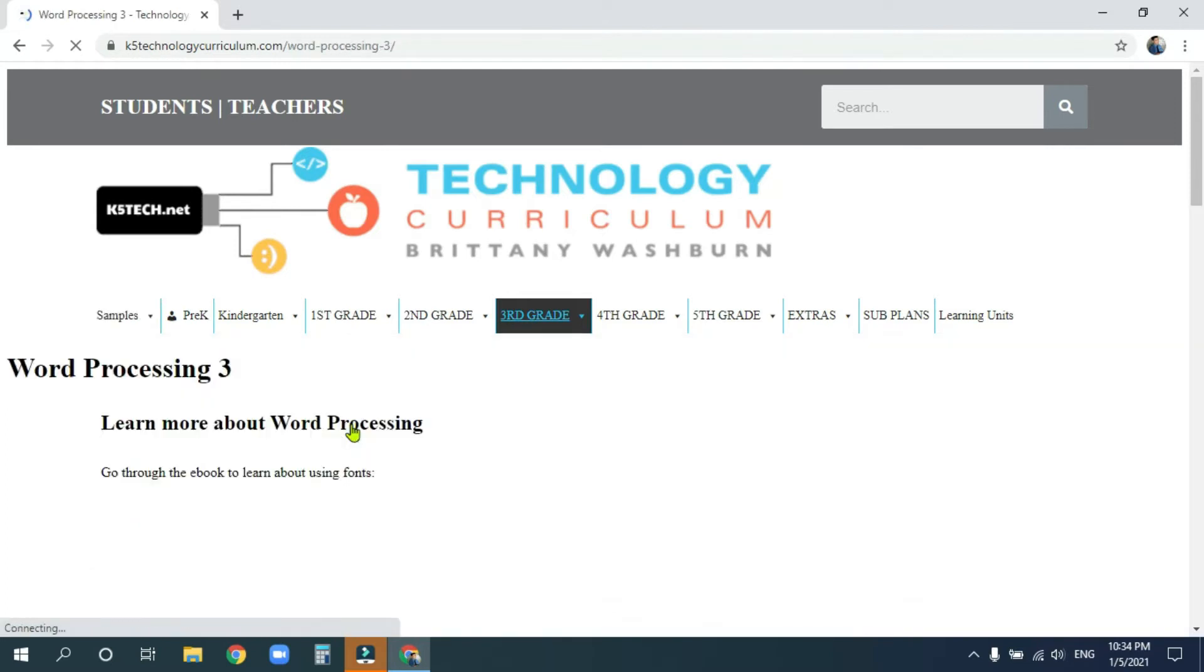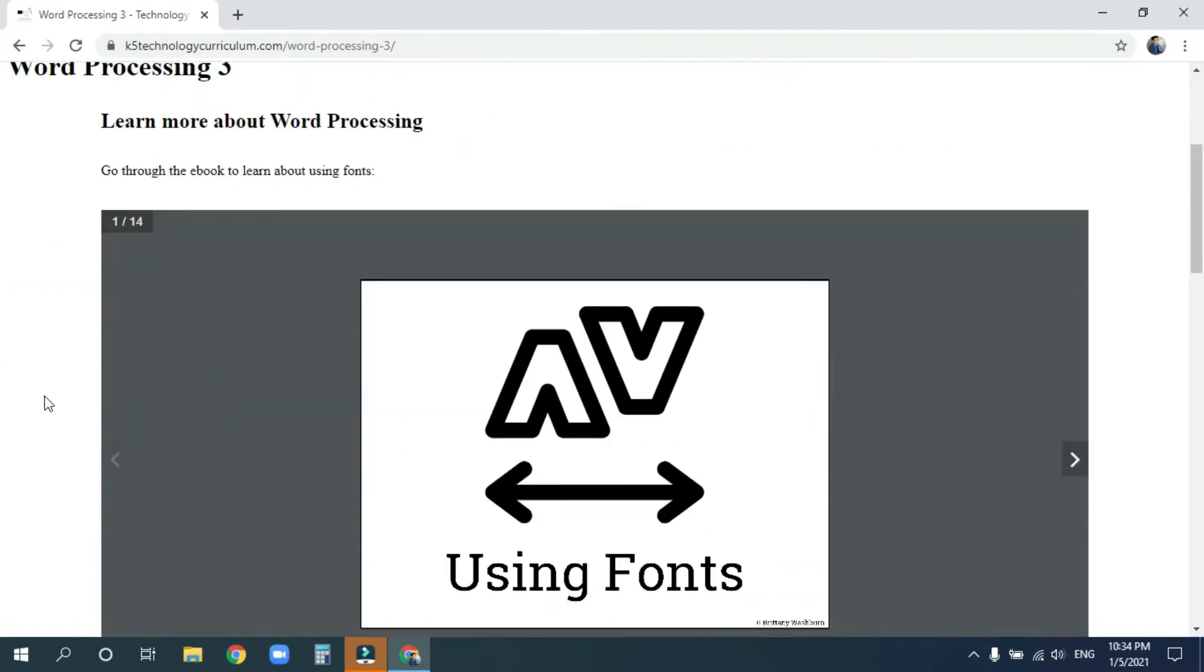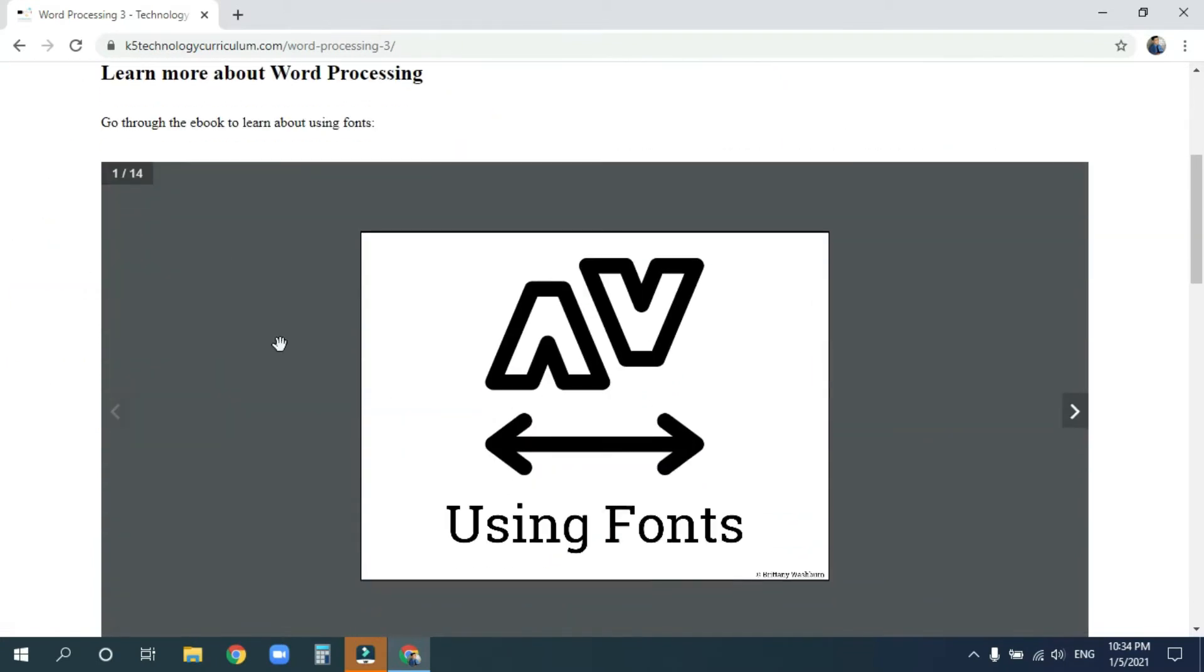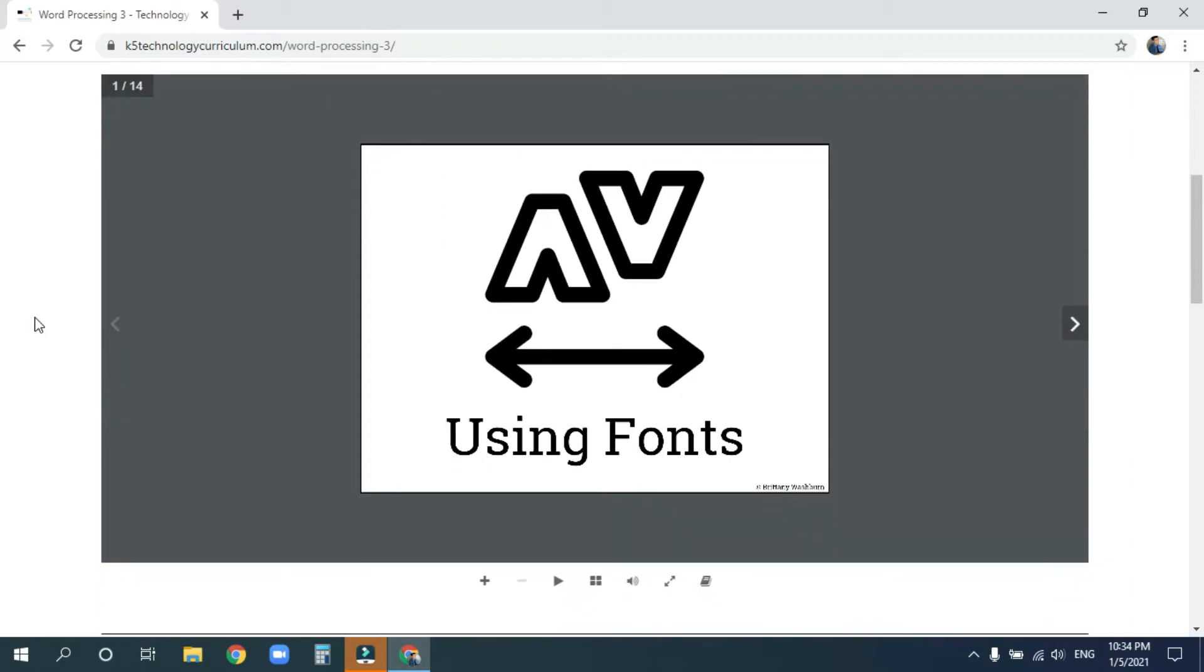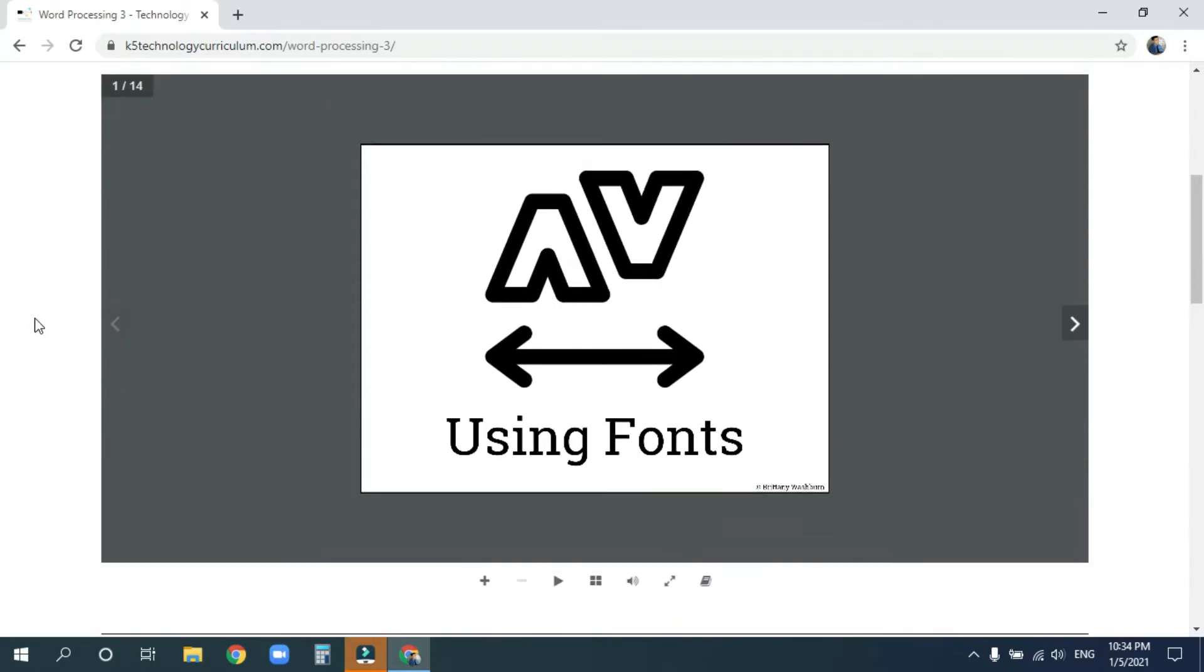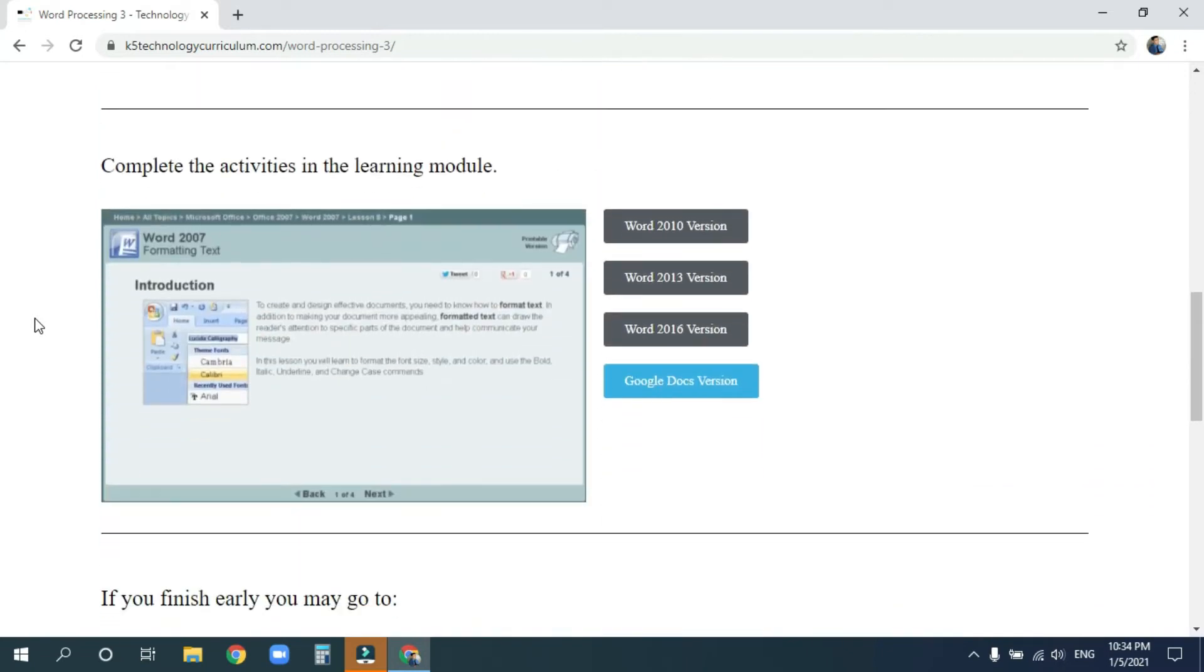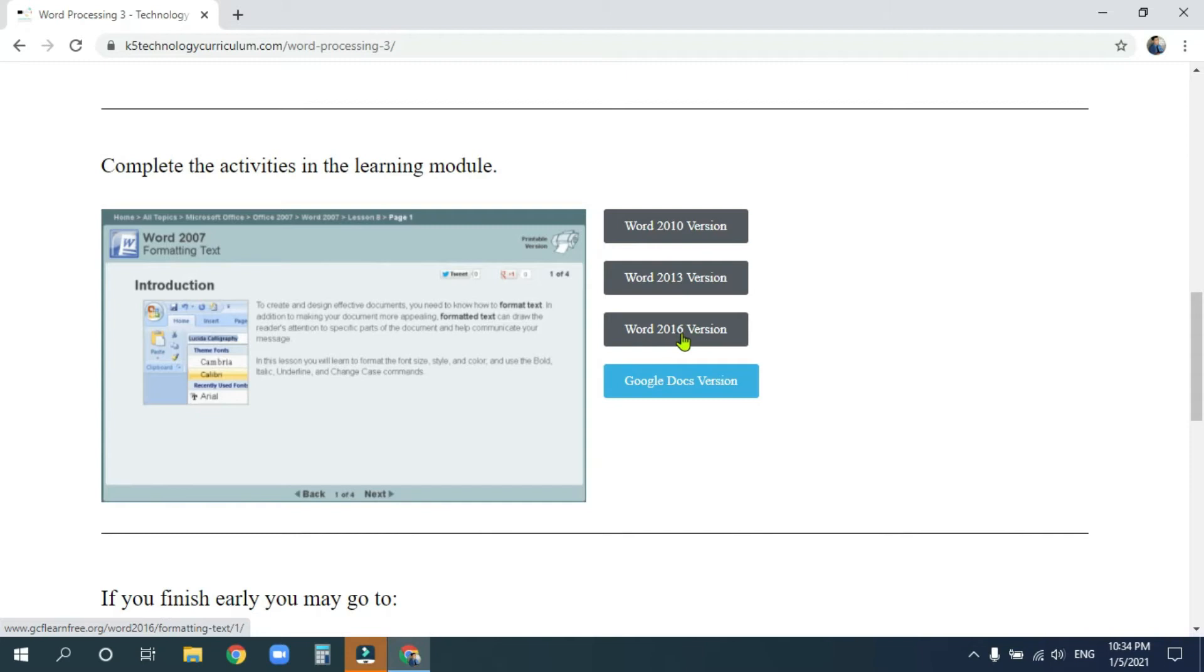And that will open up a new page. Don't worry about the using fonts. We will do this in the next class where we will learn more about maybe building our own fonts. But just under that, you'll see in this learning module these versions of Word off to the right. Go ahead and click on the latest version here, 2016.